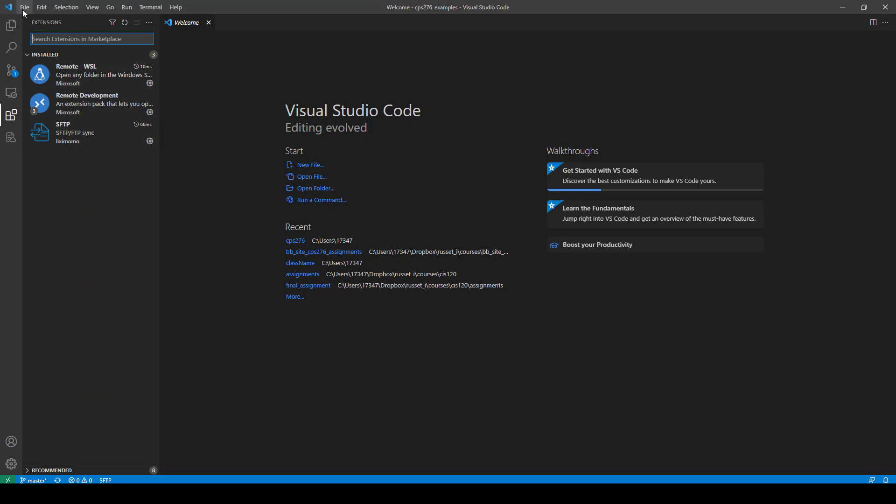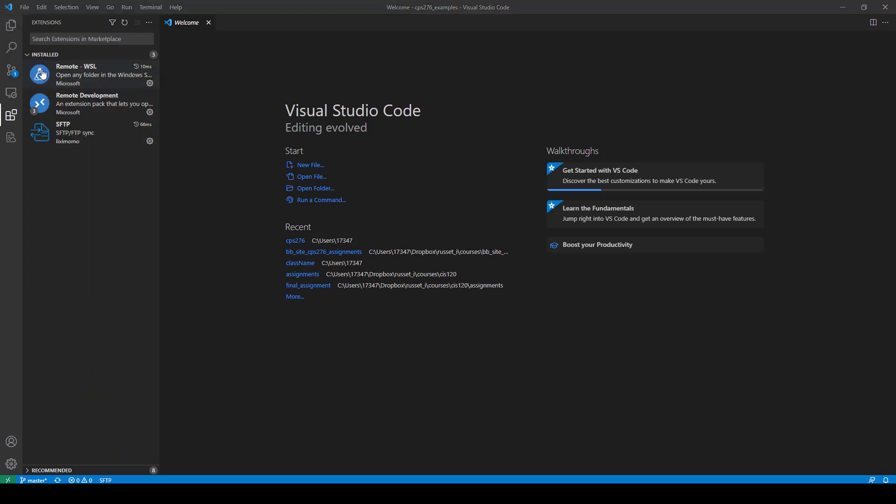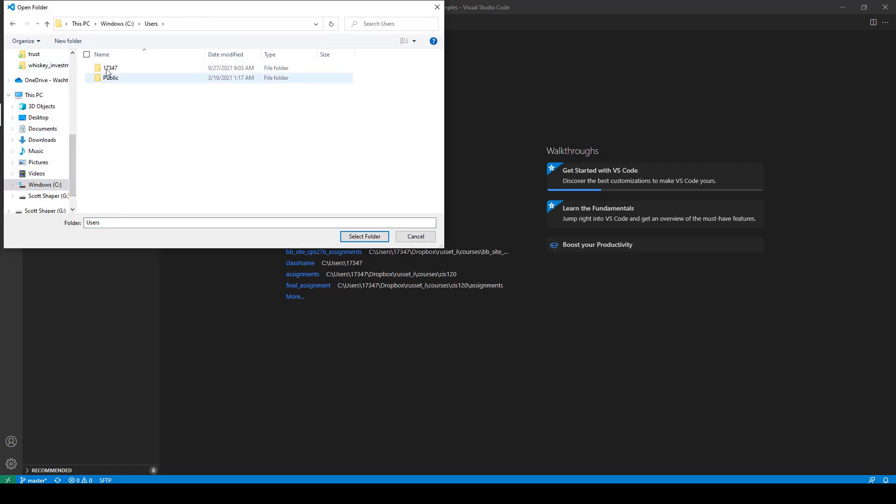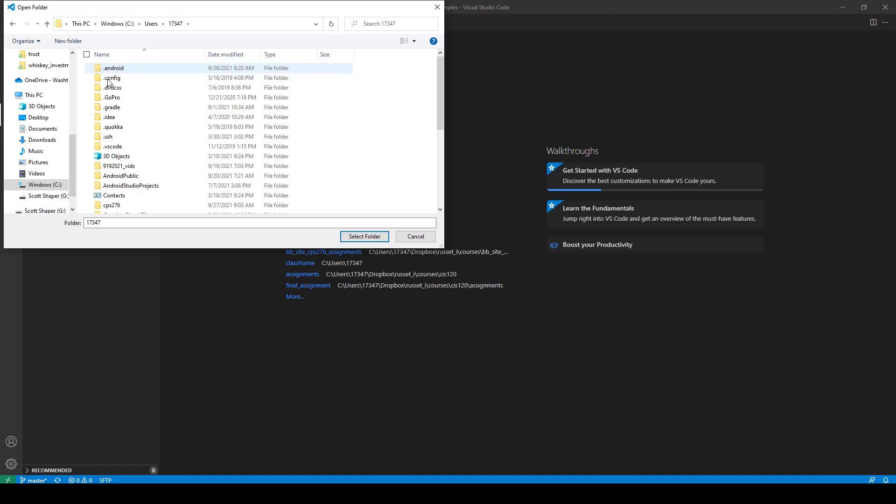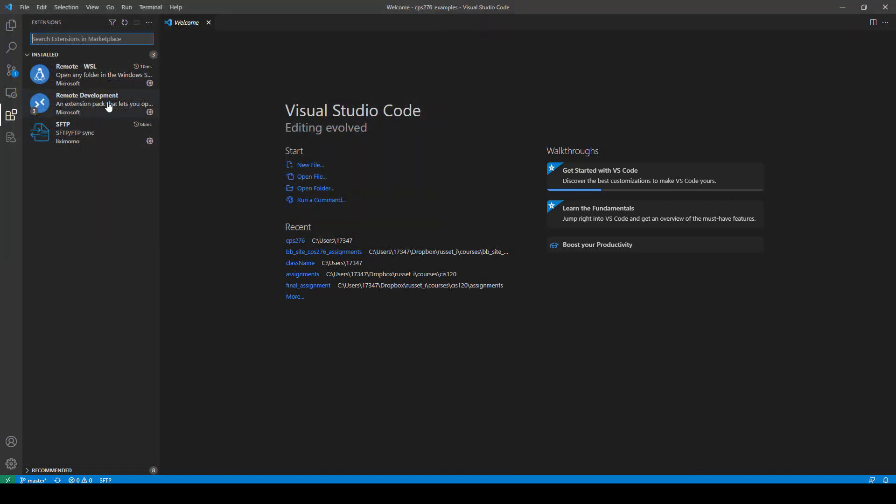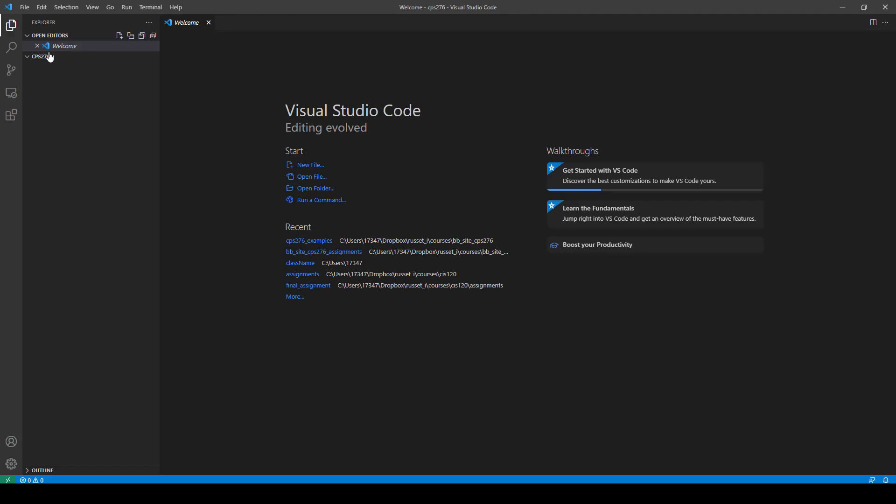Okay, so now what you do is you come up here to file, and open folder, and go to wherever that folder is. So for me, it's on my C, users 17347, and CPS276, right here. So I select this folder, and what I'm going to do is I'm going to put all my assignments and everything for this course in this folder that needs to be on the server.